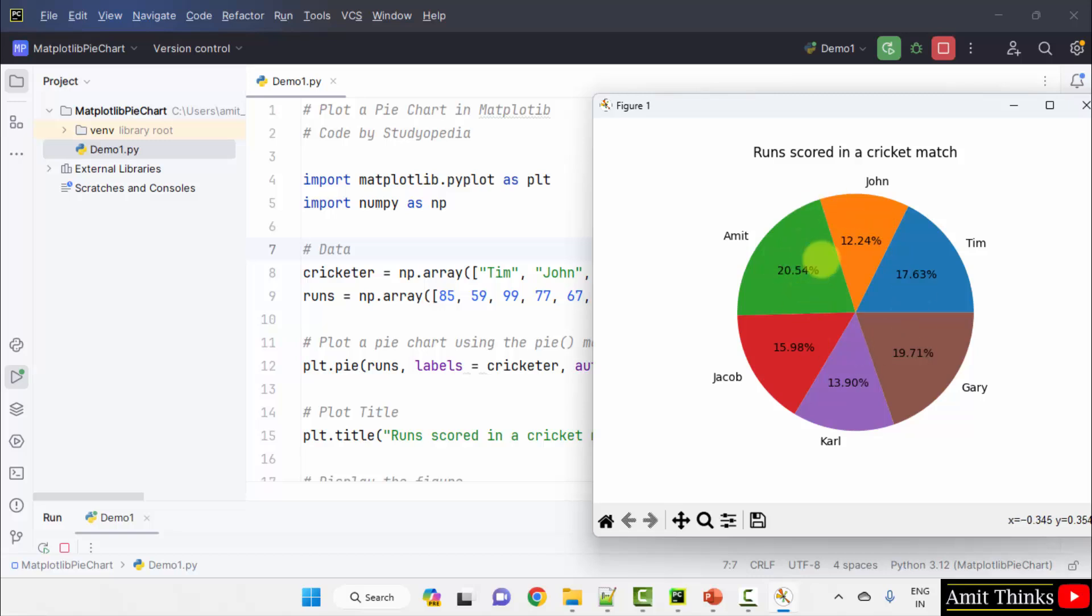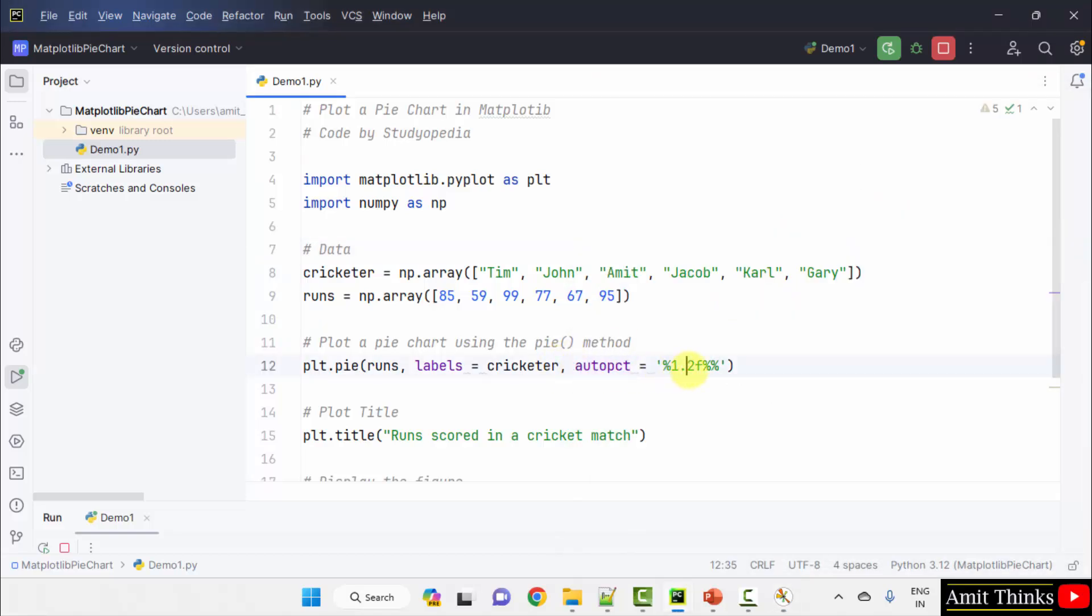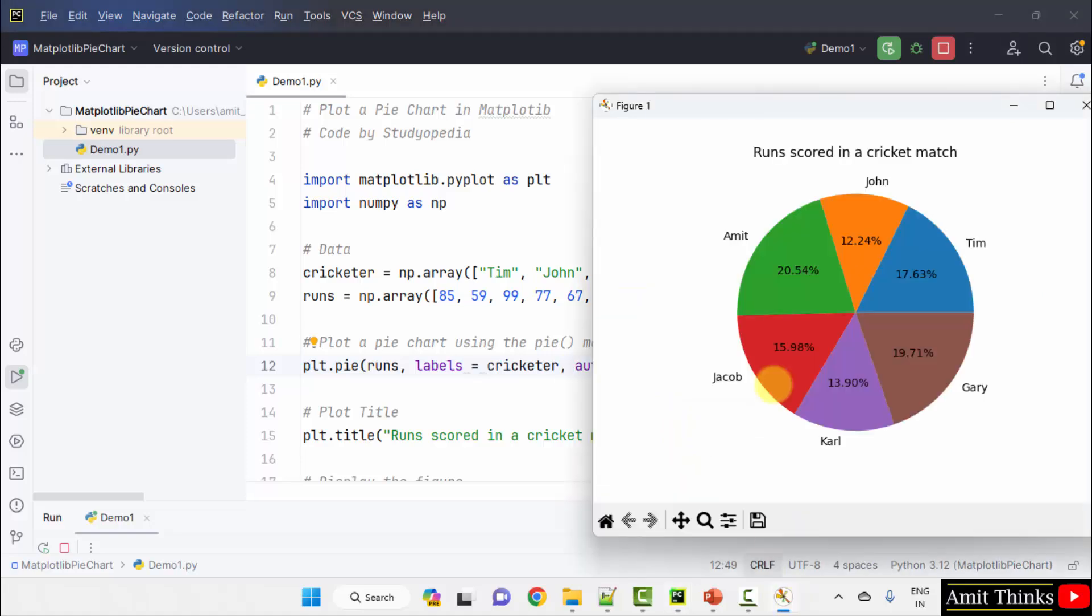This is how we represented it. The labels cricketer is showing the names: Amit, John, Tim, Gary, Carl and Jacob. Runs is representing the percentage - calculated percentage. And this is our format of the output. Let's say it's 20.54%.